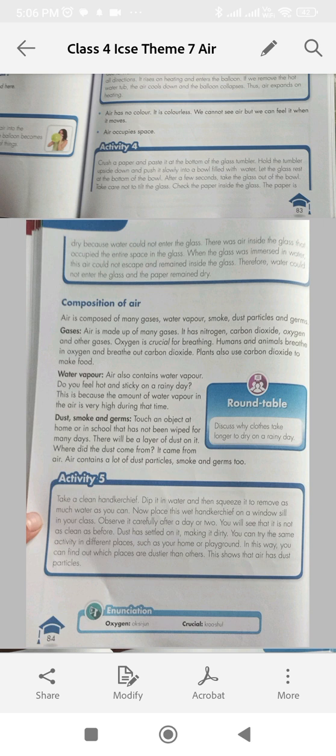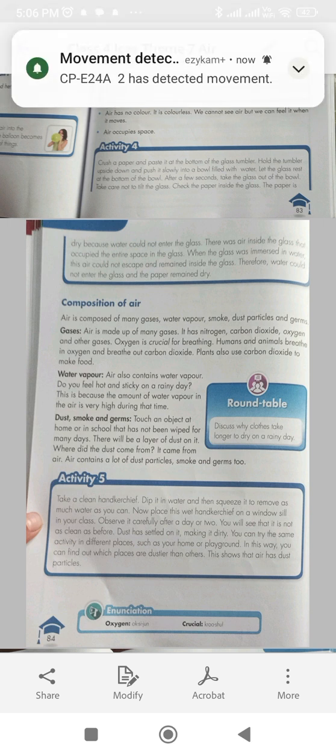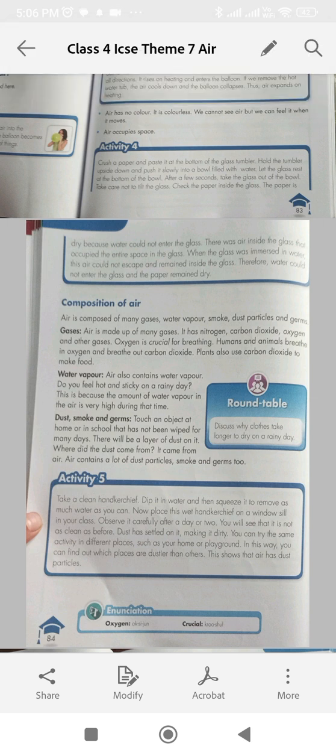Water vapor. Air also contains water vapor. Do you feel hot and sticky on a rainy day? This is because the amount of water vapor in the air is very high during that time.